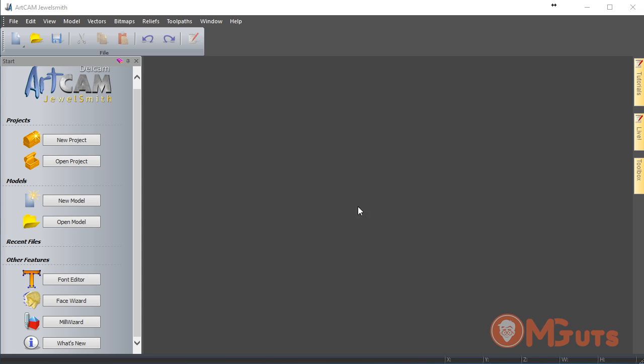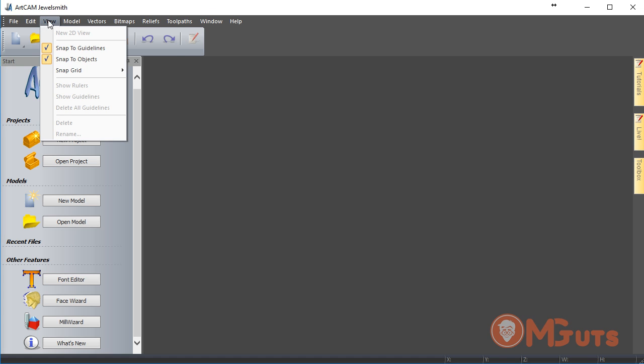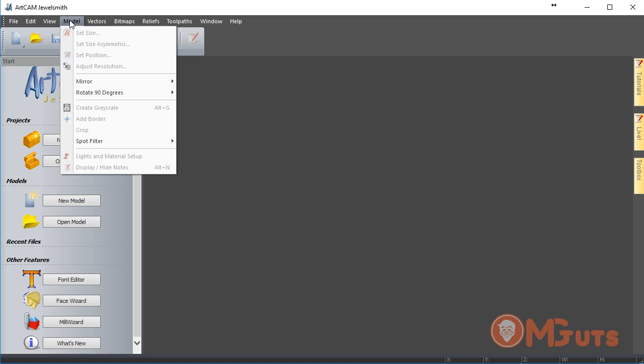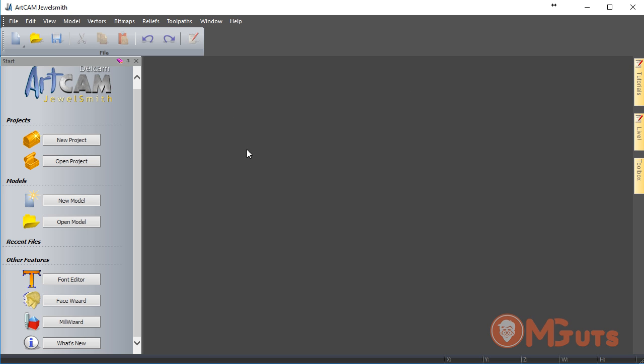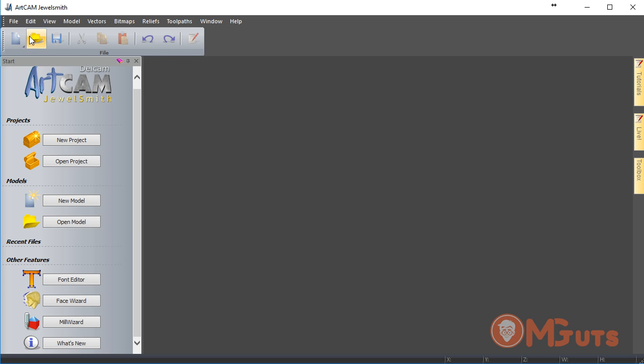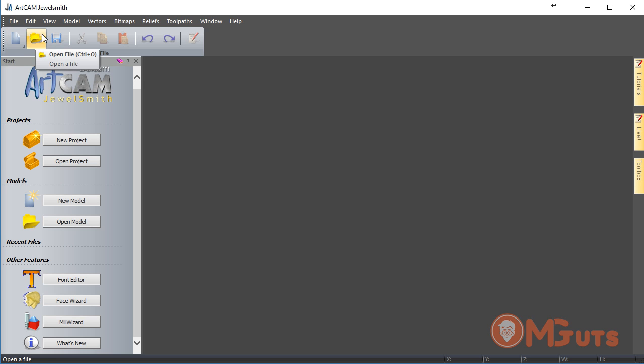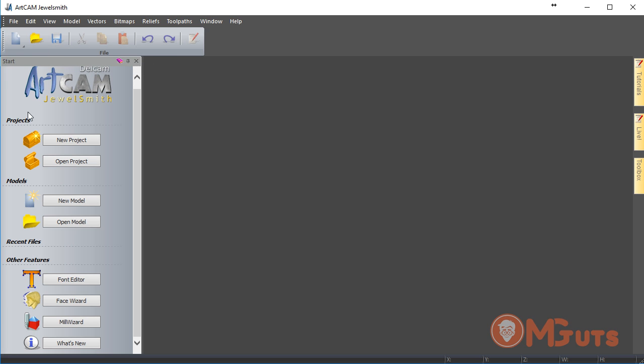When you first launch ArtCAM, you will see a window like this where you can see the top menu. As you can see, most tools are not active because we didn't create any model. On the bottom side, you can see the most frequently used tools - Create New, Open, Save, and other tools.